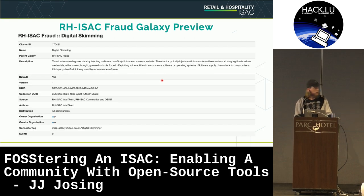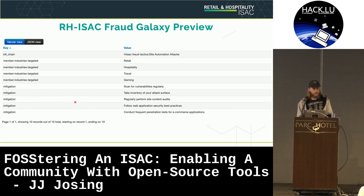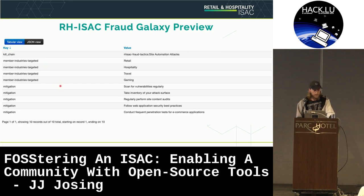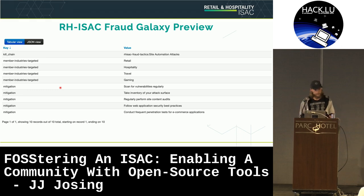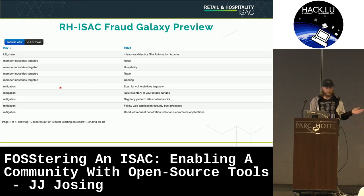Members looking to build out a fraud capability can come and learn — for example, what is digital skimming? They can read the description, understand it, and by utilizing elements of the galaxy, we can highlight specific member industries affected. For digital skimming, anyone with an online presence taking payments is probably susceptible. We can also list out potential mitigations like scanning for vulnerabilities regularly and taking inventory of assets. As we collaborate more with members, we hope to identify detections — whether procedural guidance or actual KQL queries, for example. The possibilities are pretty limitless because the elements are fully customizable as key-value pairs.